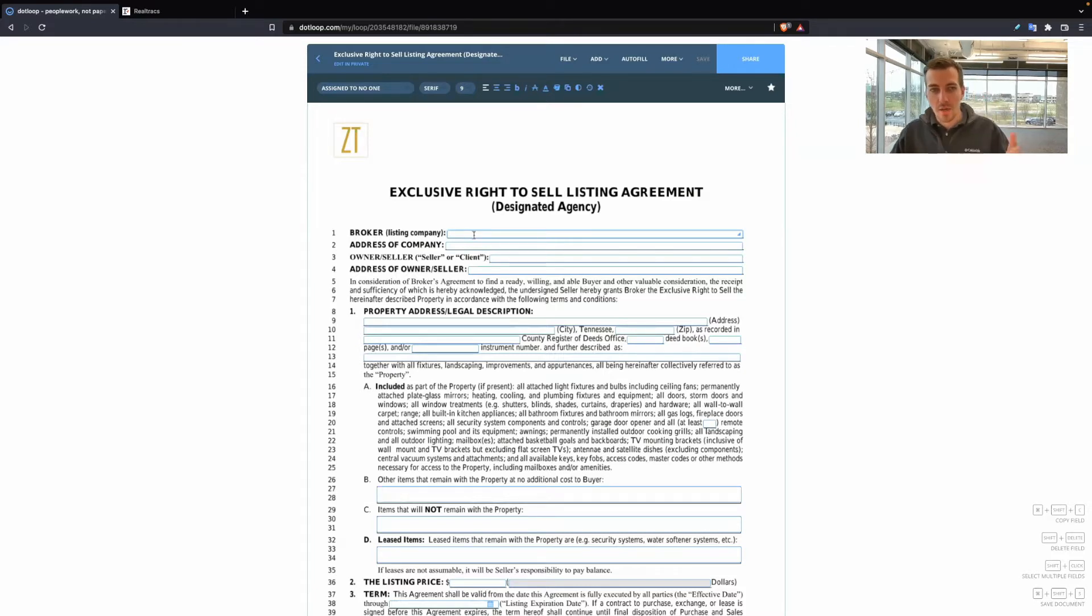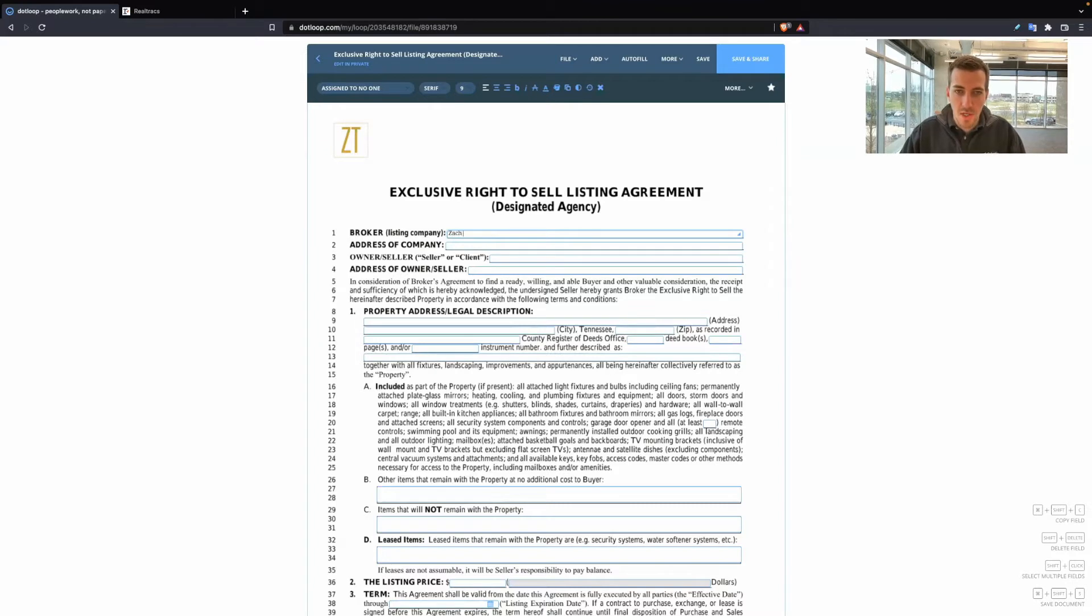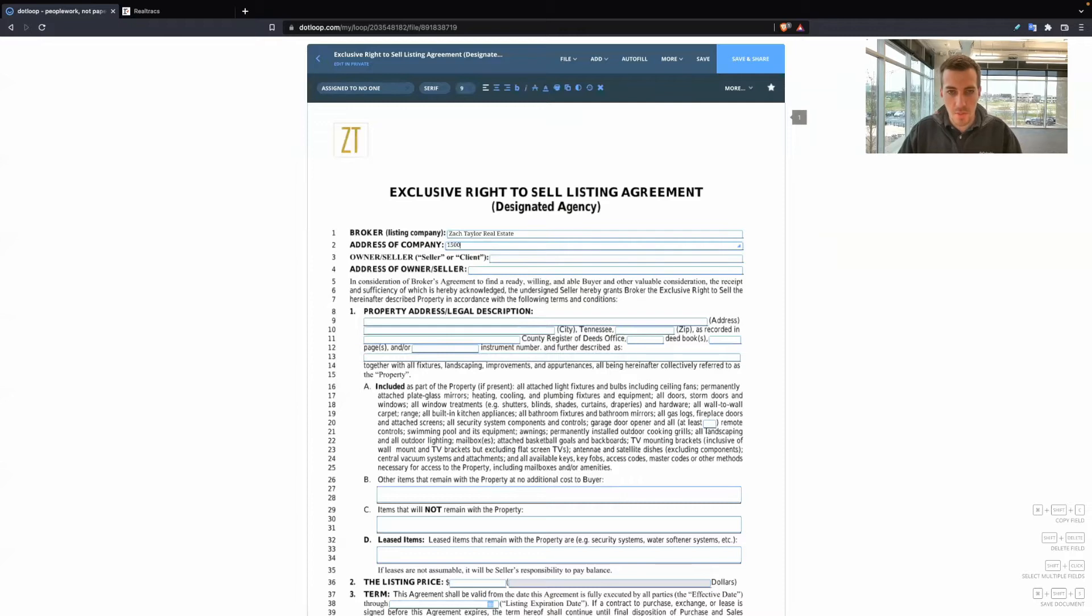First line, broker listing company. So with us, that's going to be Zach Taylor Real Estate. Address of company, you're going to put that here.